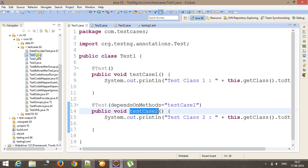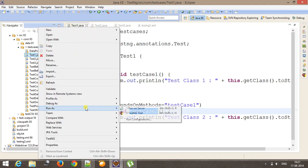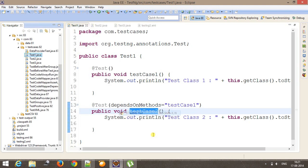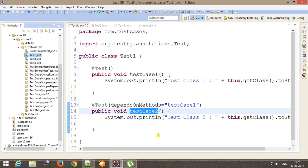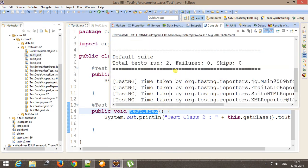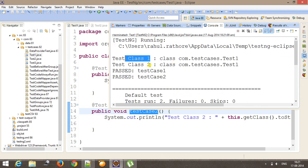So if I run it. So test class 1, test class 2.